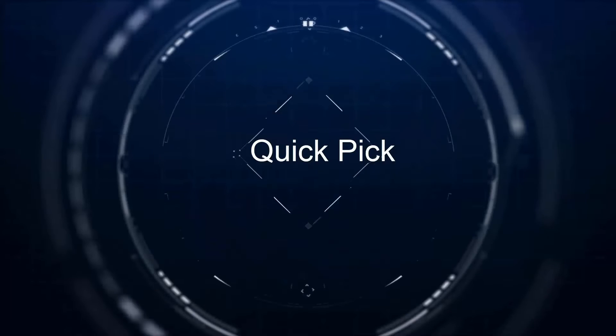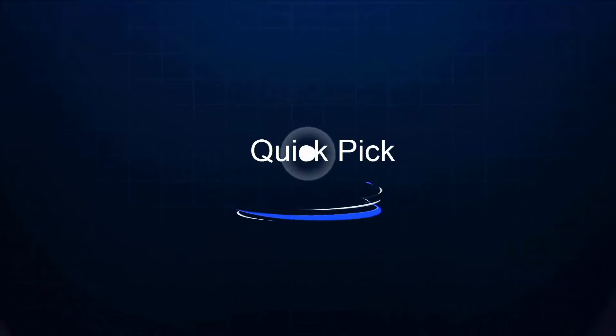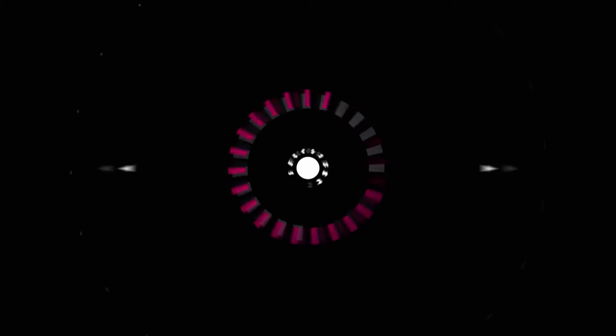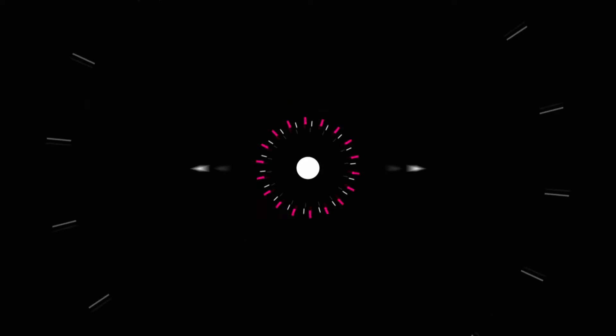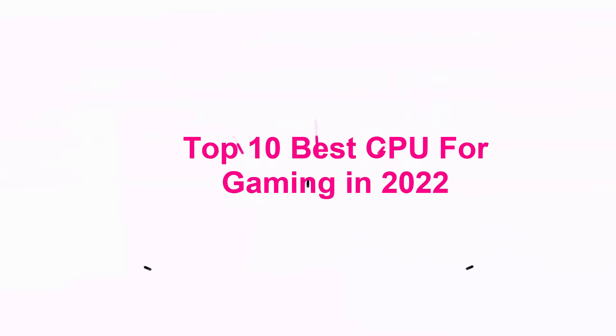Welcome to Quick Pick. Top 10 Best CPU for Gaming in 2022.